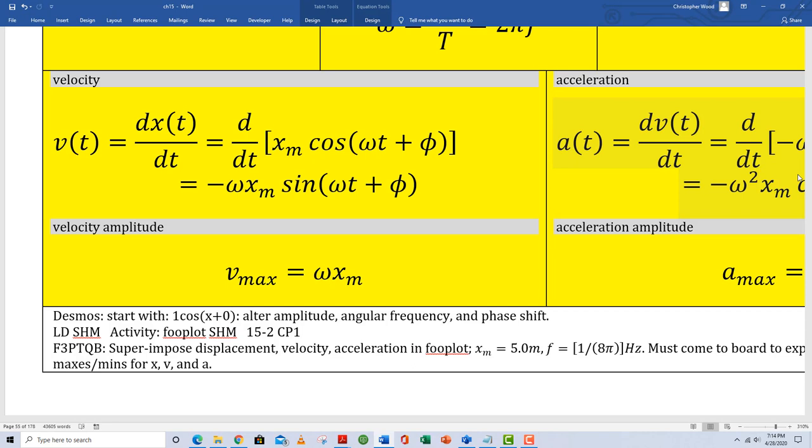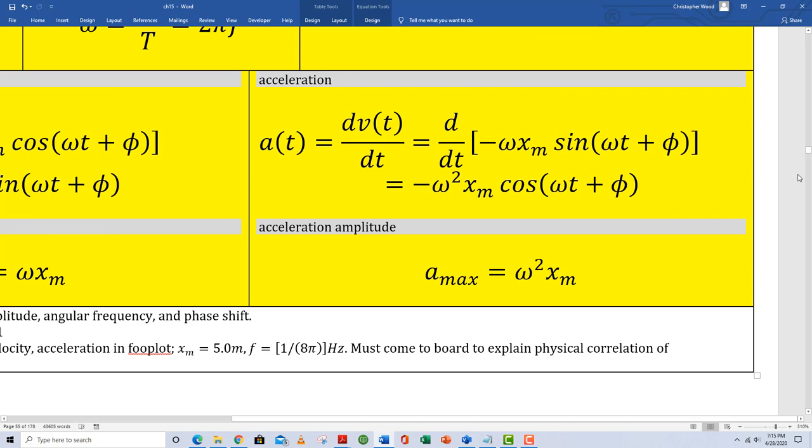Look at that velocity function. I know that at most the value spit out by the sine function is one, so my simple harmonic oscillator's velocity varies — but its maximum value happens when sine of omega t plus phi equals one. This expression, maximum velocity equals omega times x sub m, or maximum velocity equals angular frequency times amplitude, gets used a lot.